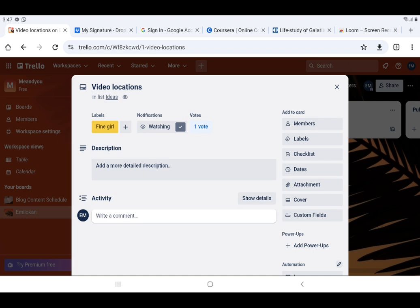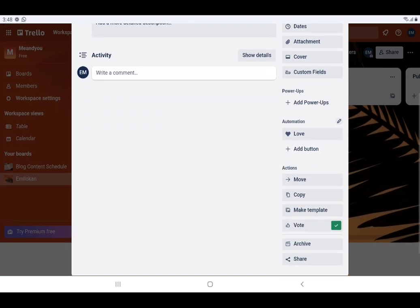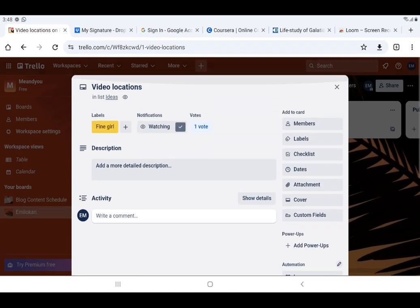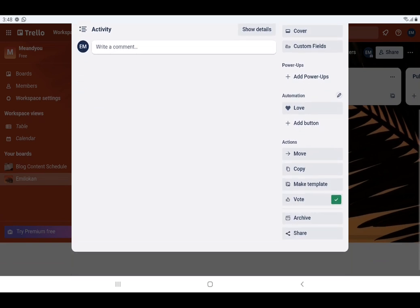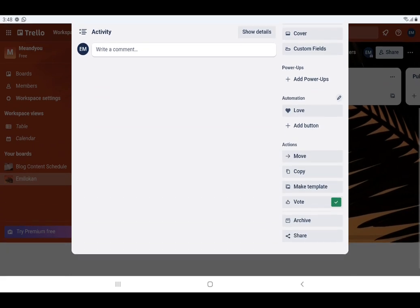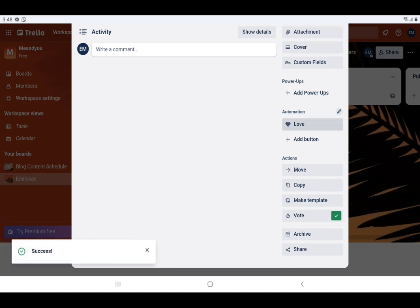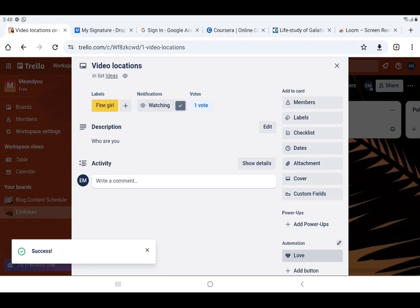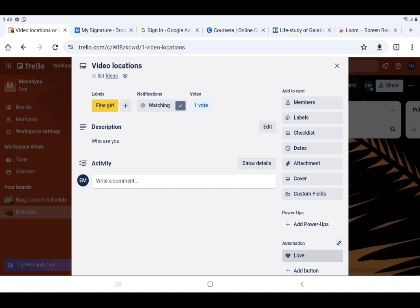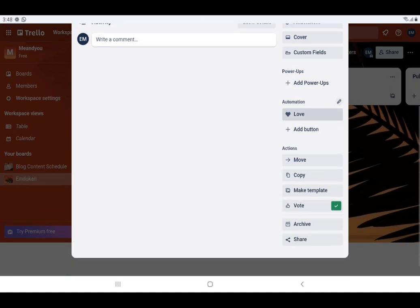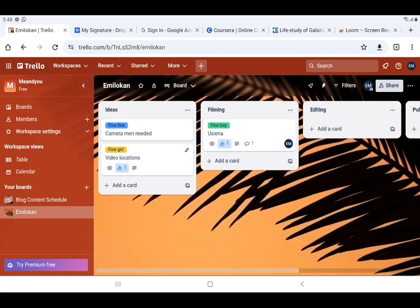This is the 'Fine Girl' card. Where is the automation we did? It's called 'Love' — look at it here. To activate it we have to click 'Love' for it to be activated. Now look — this card has no description. Let's activate the 'Love' automation. It says 'Success — activated'. Now look: 'Who are you?' has come as the description, and the card has been moved to the bottom of the list 'Ideas'.